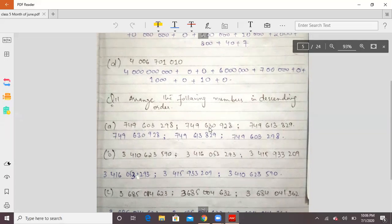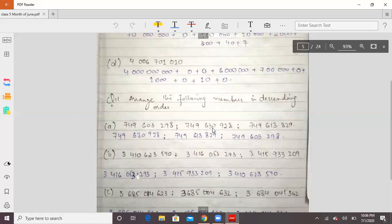Comparing 630, 613, and 603: the biggest is 630, then 613, then 603. Since we are going in descending order — from biggest to smallest — the order is: 749,630,928 first, then 749,613,829, then 749,603,289.